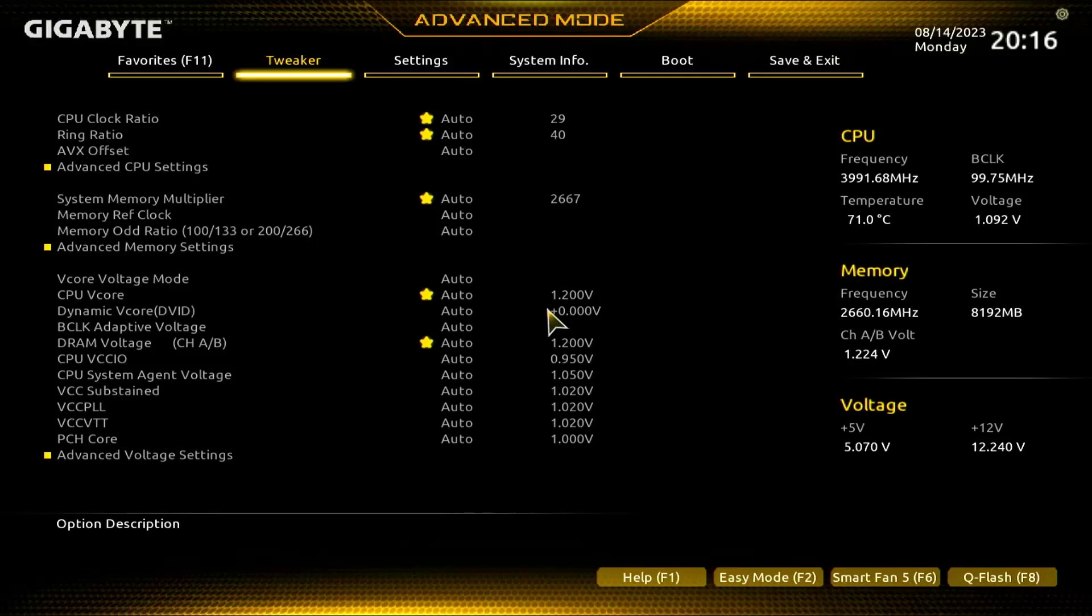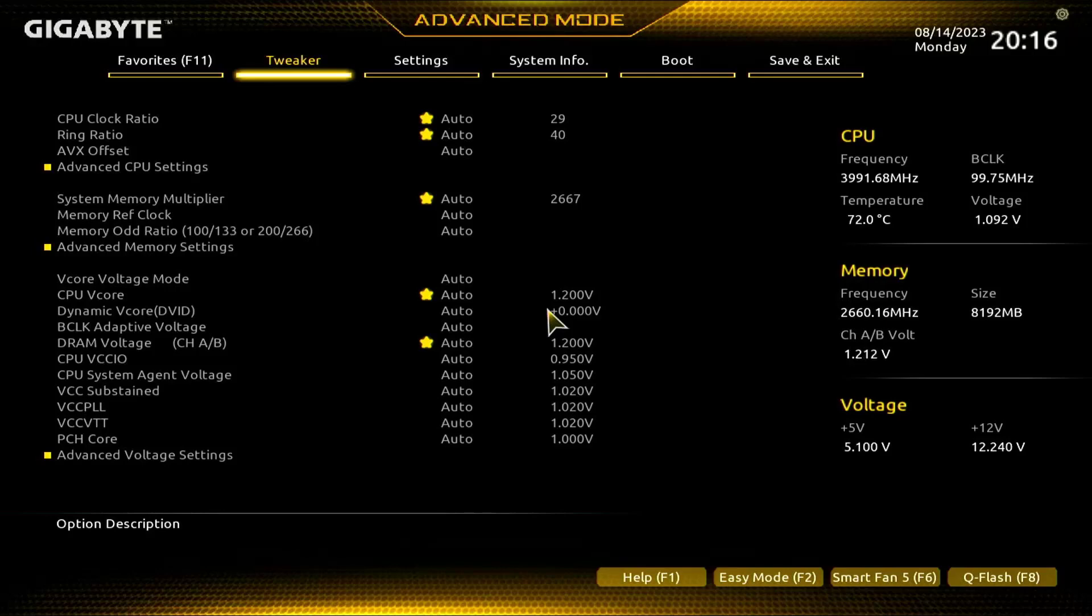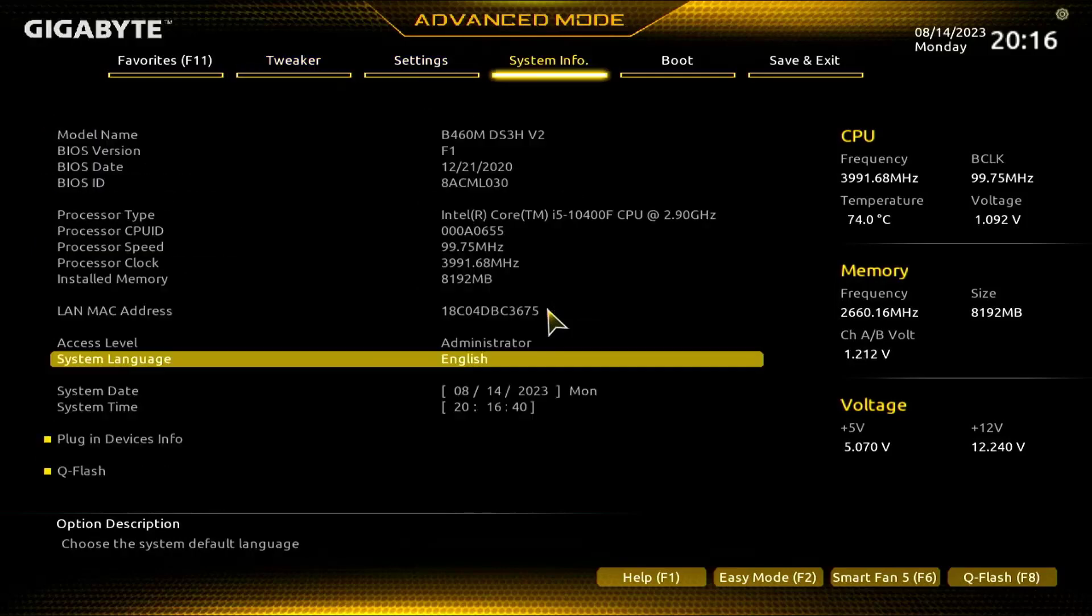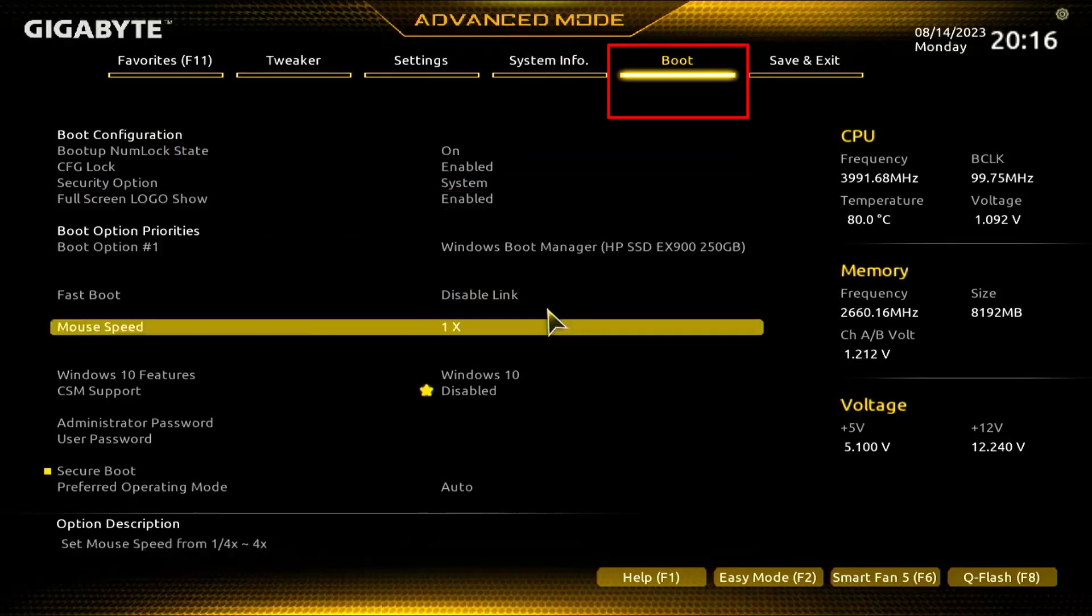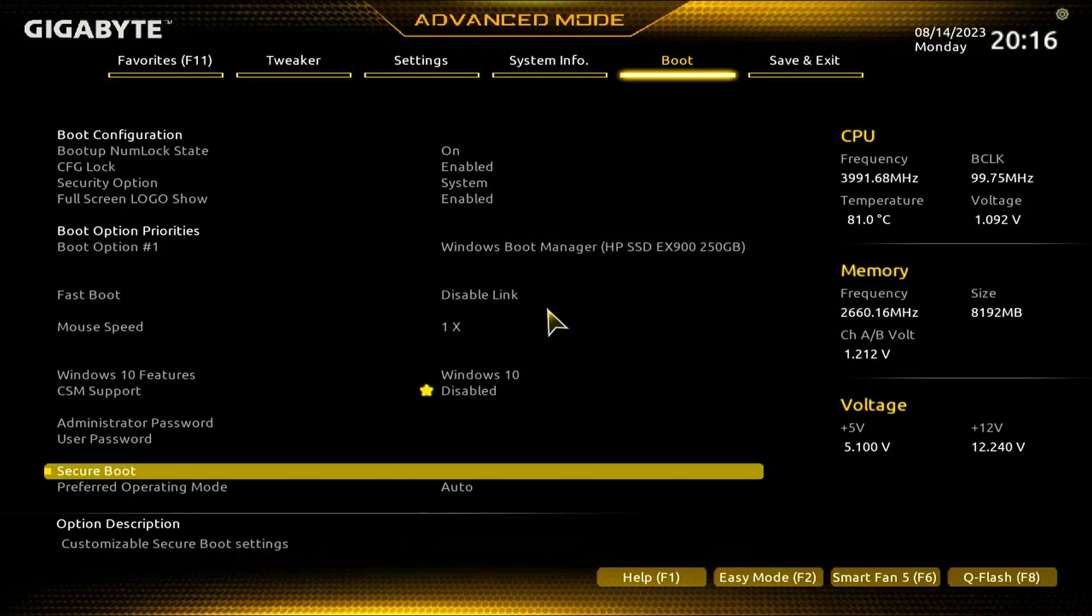You can also directly go to your boot menu while restarting your device by pressing F2 or whichever method is easiest for you. After going to your boot menu, go to the Boot section of your boot menu.